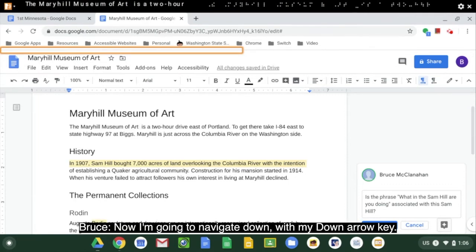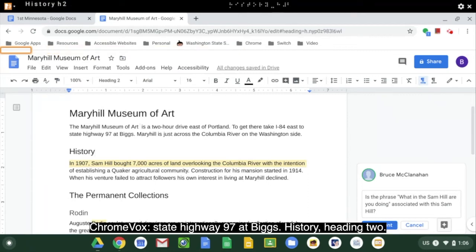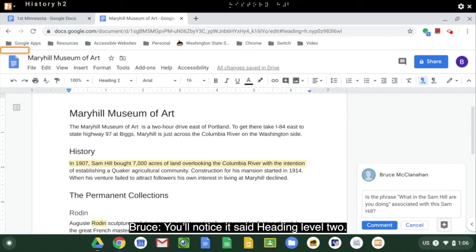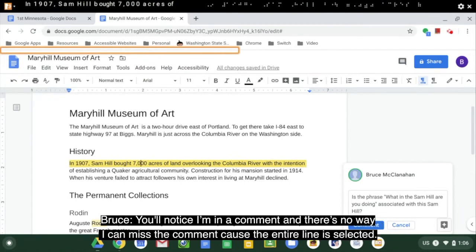Now I'm going to navigate down with my down arrow key. 'State Highway 97 at Big History, heading 2.' You'll notice it said heading level 2. I'm going to hit the down arrow key one more time. 'Has one comment. In 1907, Sam Hill...' You'll notice I'm in a comment and there's no way I can miss the comment because the entire line is selected.